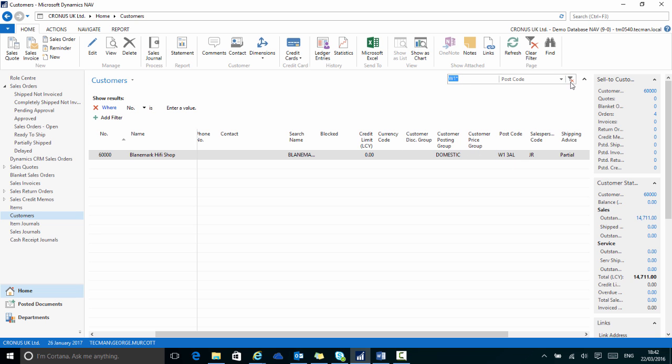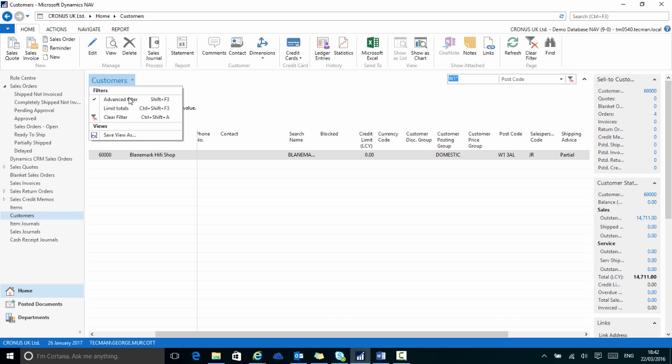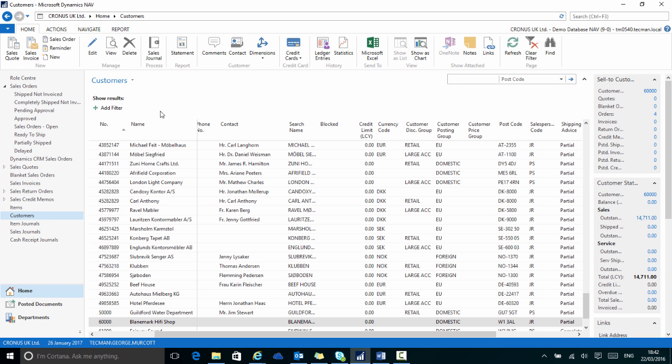To clear my filter, I can use CTRL and SHIFT and A, or hit the red cross, or go to the drop down arrow and choose Clear Filter.